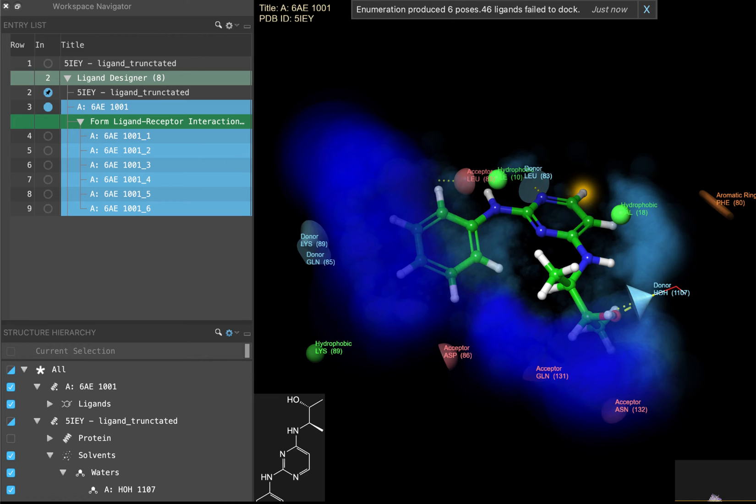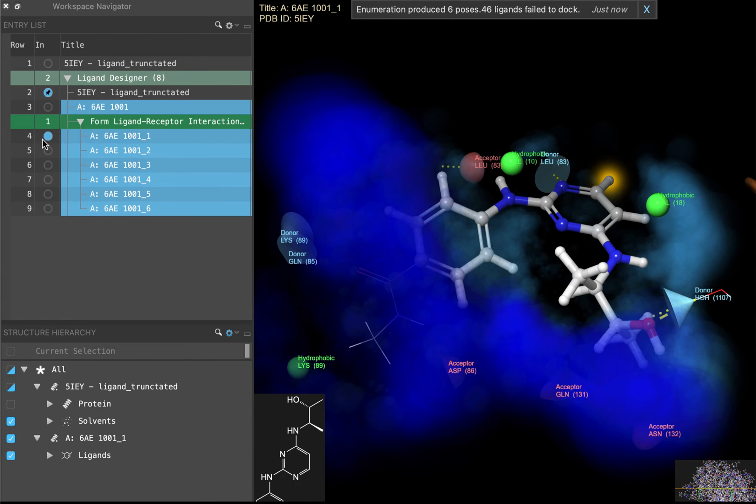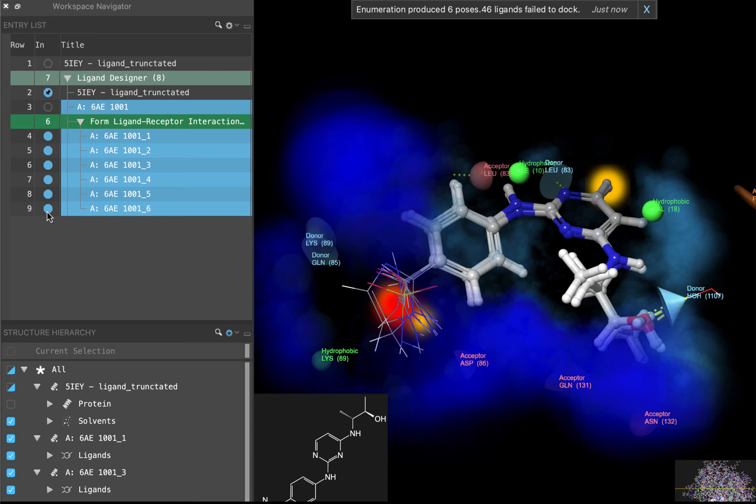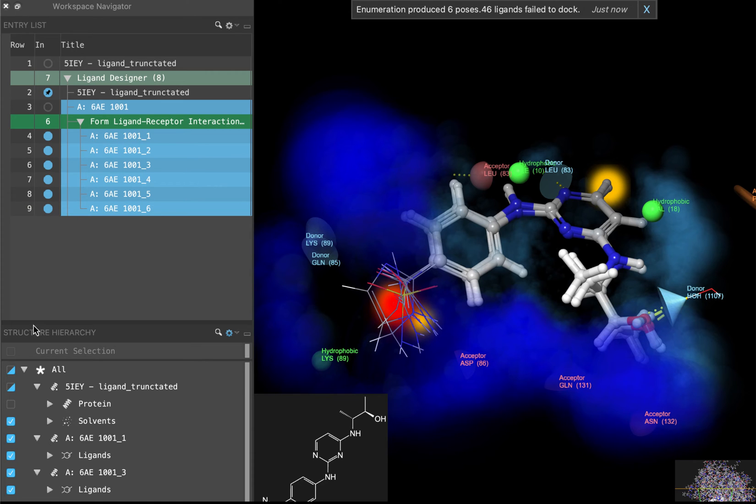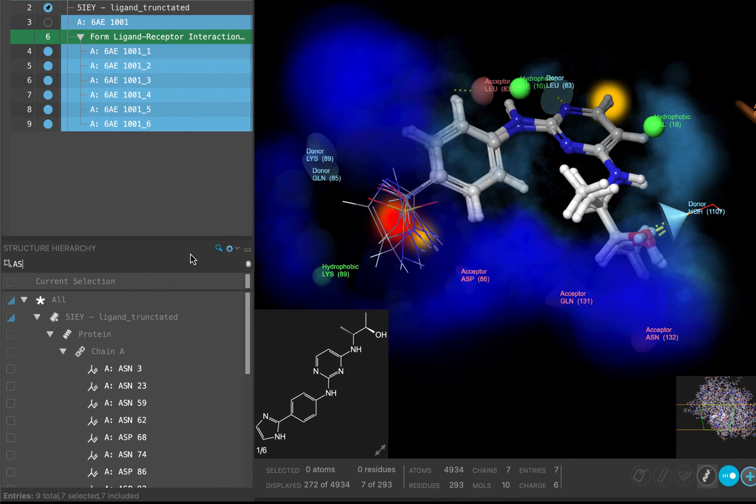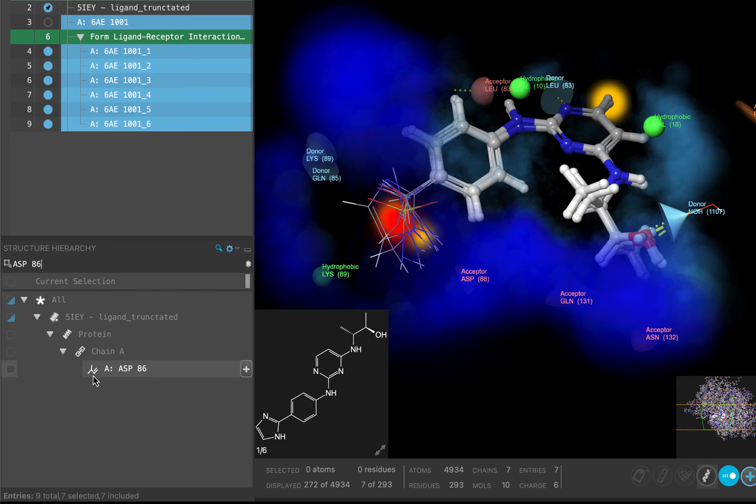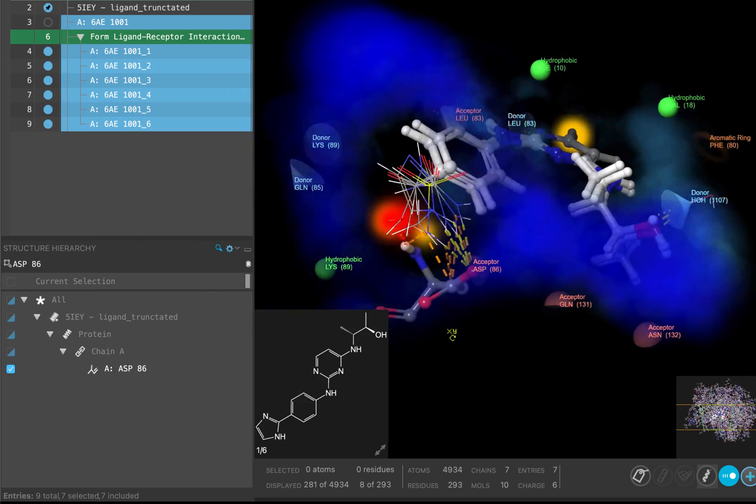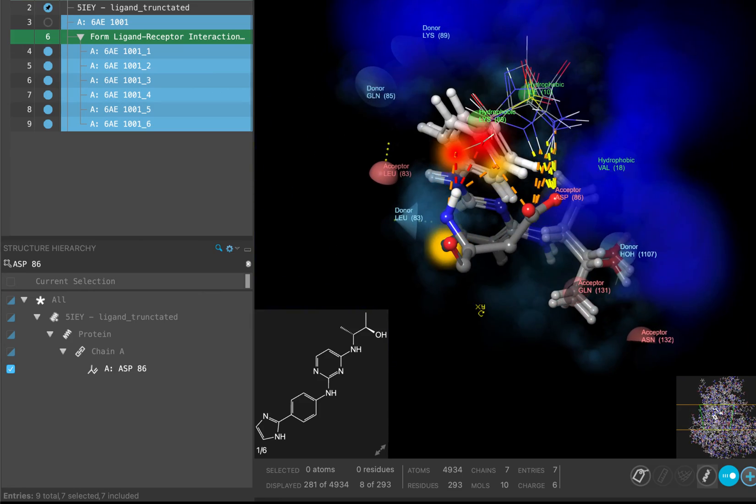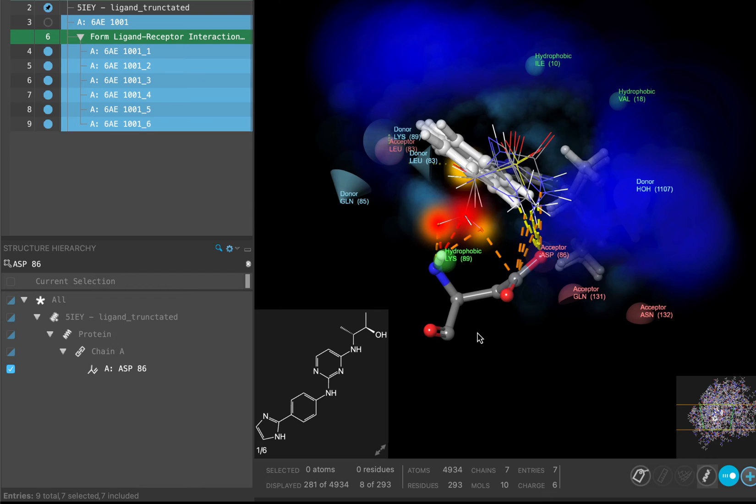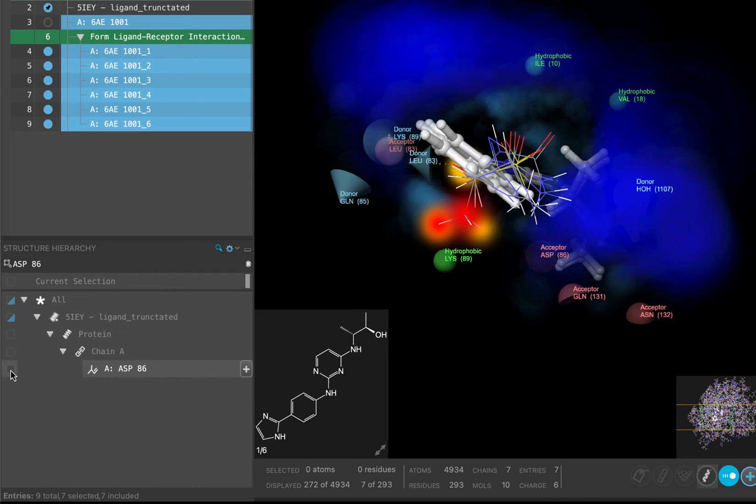Shift-click to include all of the ligand outputs. You can now easily see that the constrained core docking locks the position and confirmation of the core. Now let's see if our enumerated ligands did in fact form a hydrogen bond with aspartate-86. In the structure hierarchy, search ASP86. Check the box to display the ASP86 once again.